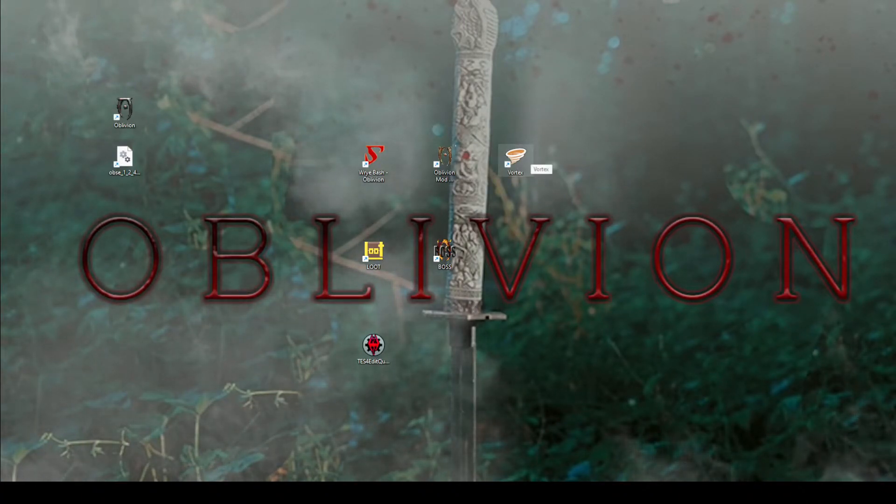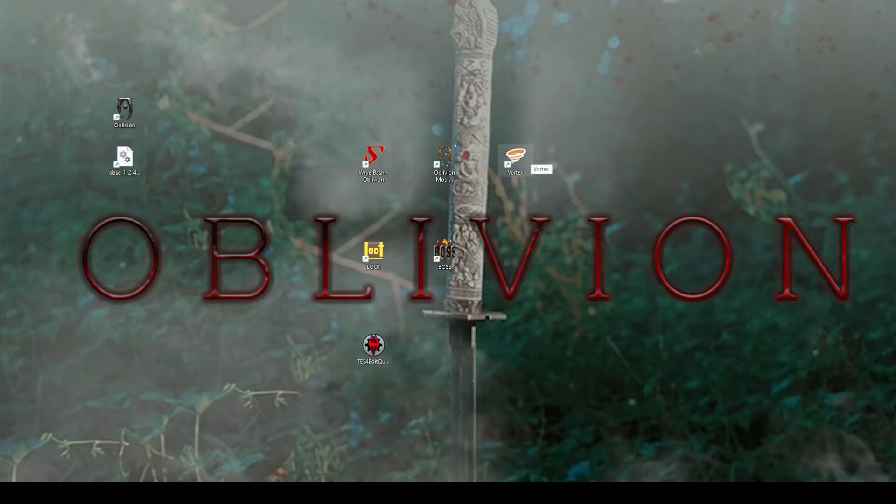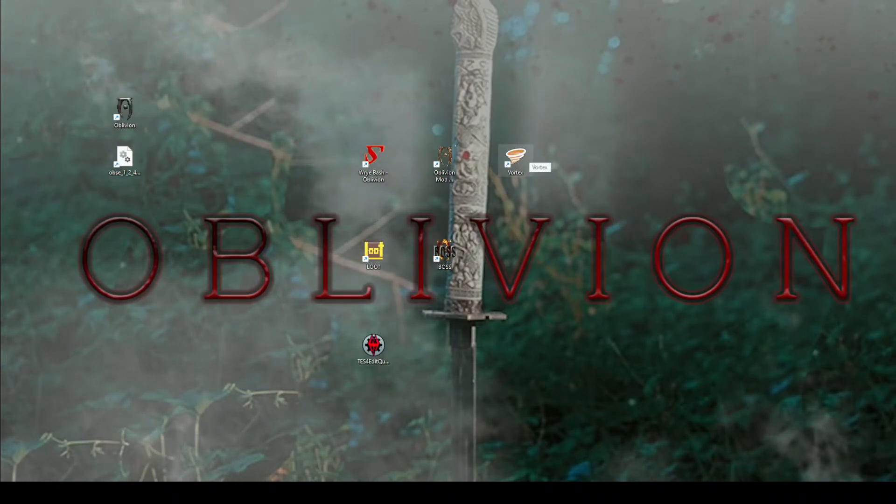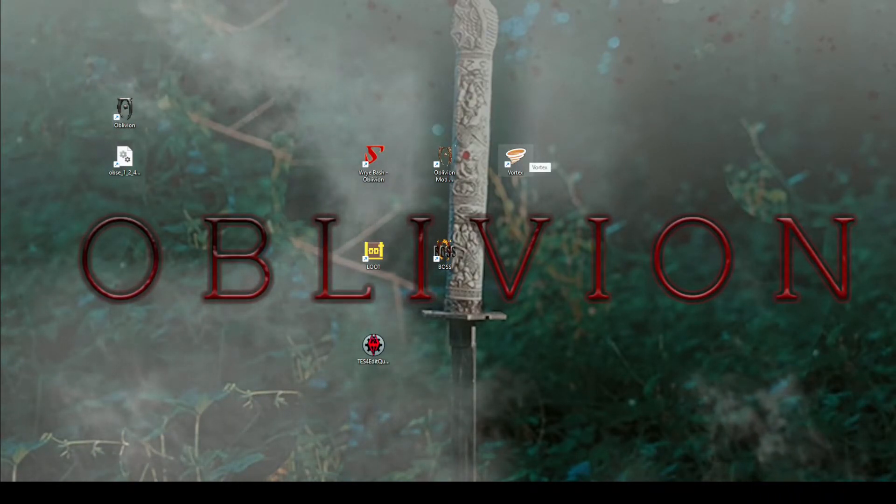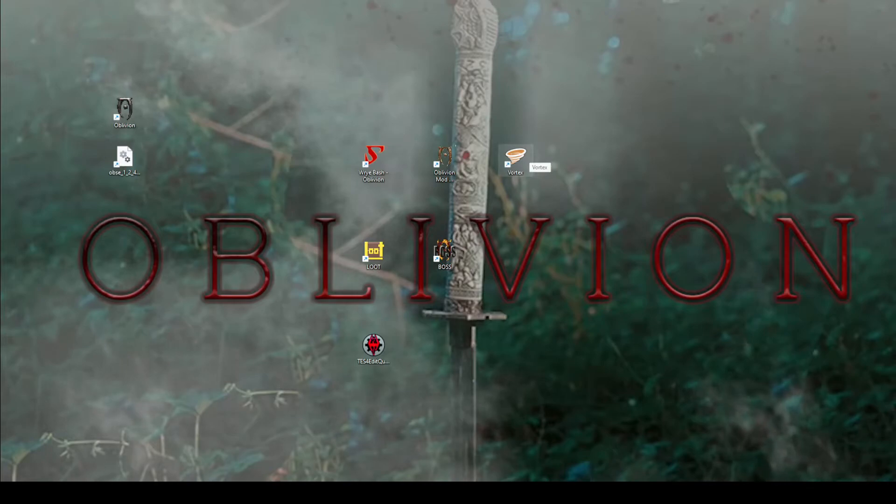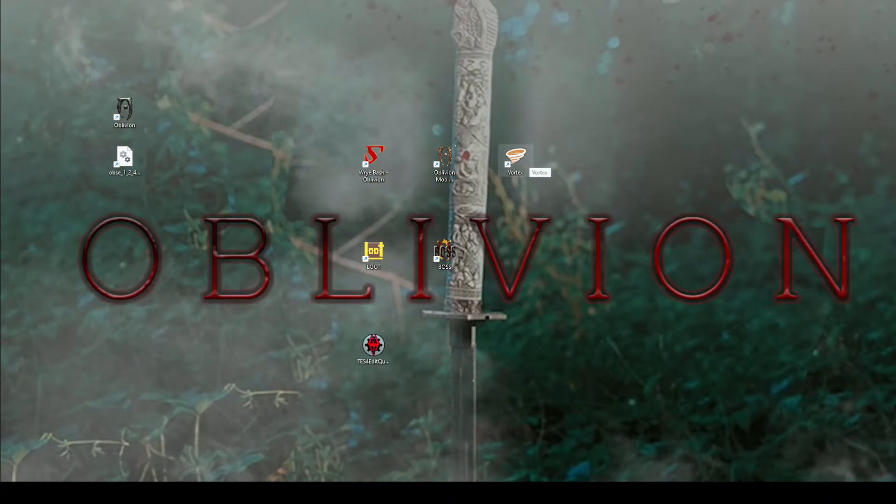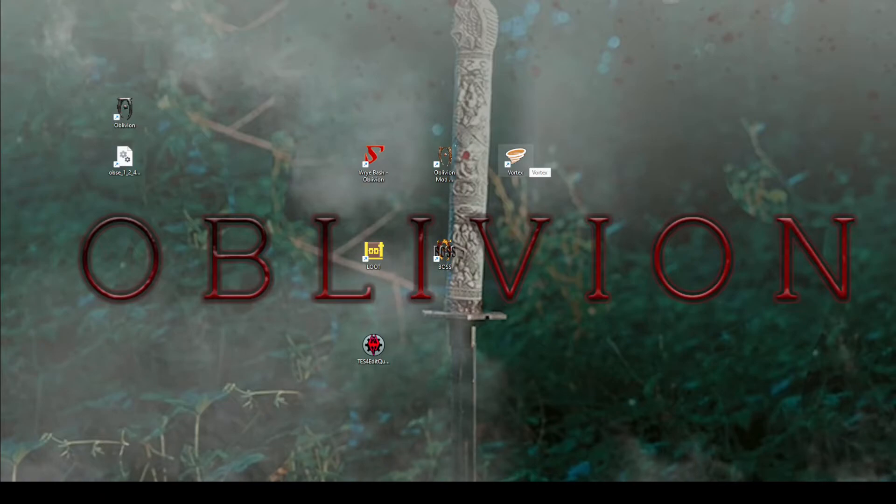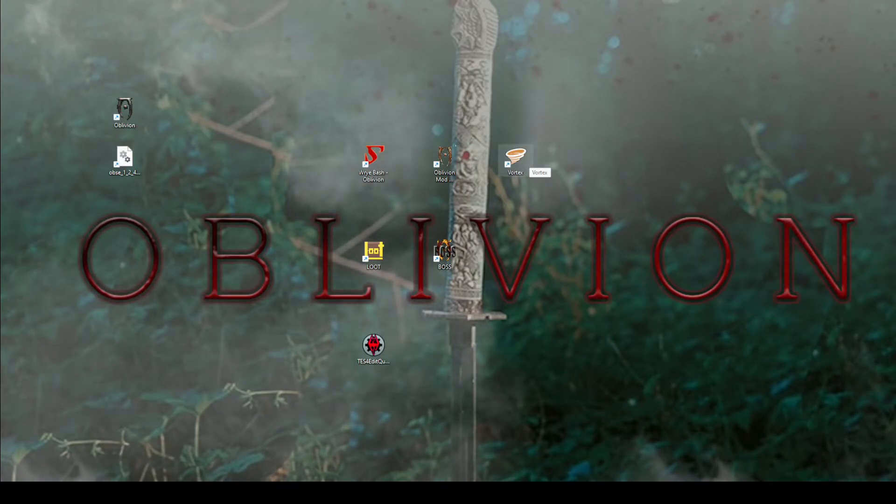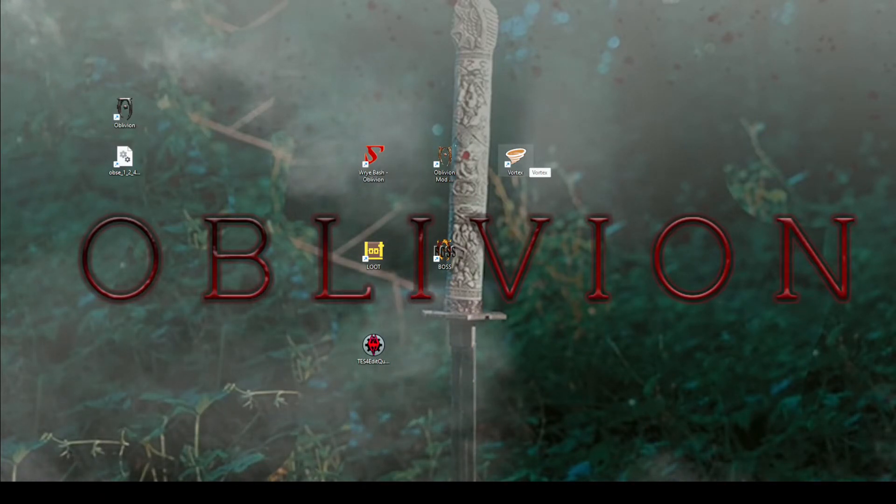And lastly, Vortex. I do not use Vortex with modding Oblivion at all. All my mods are manually installed through Wrye Bash, because Oblivion being such an old game as it is, almost all of the mods aren't compatible with downloading through Vortex.